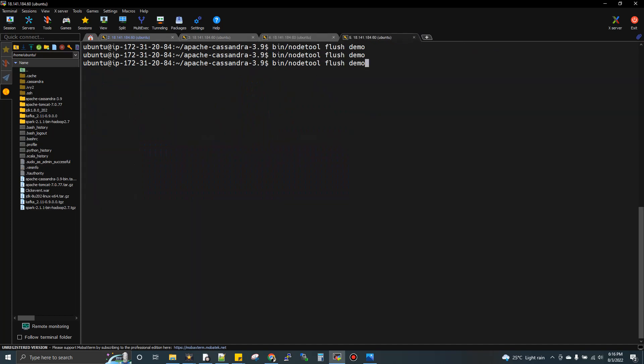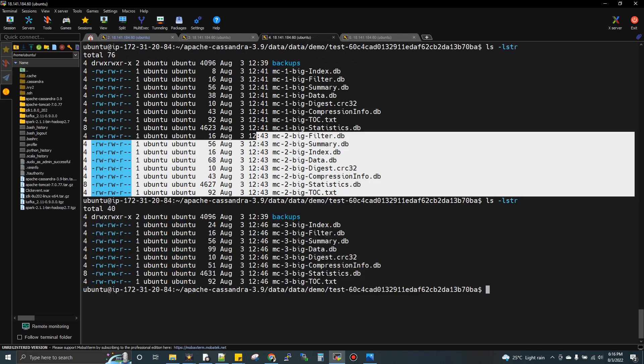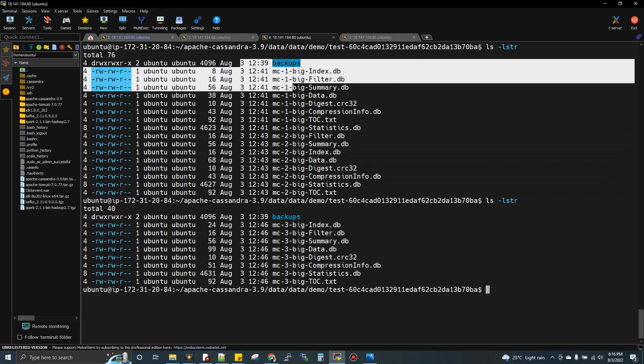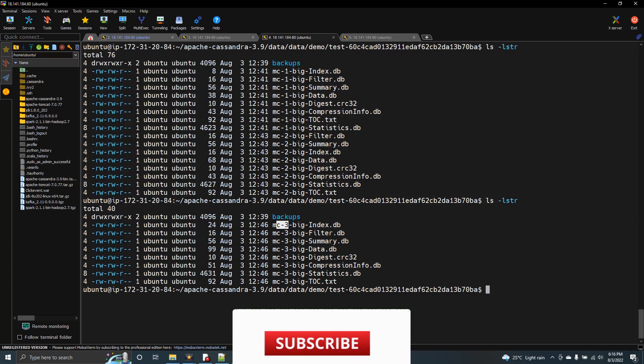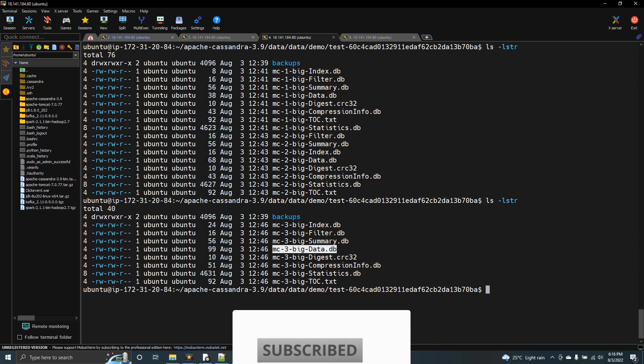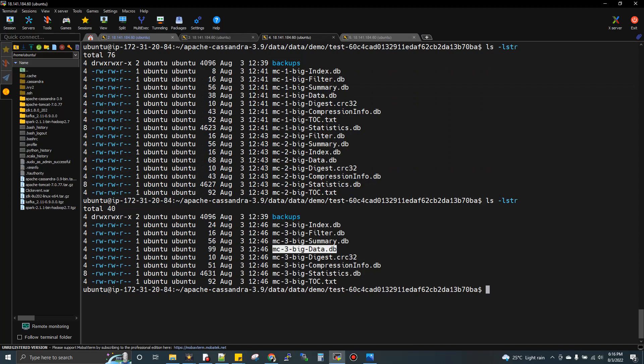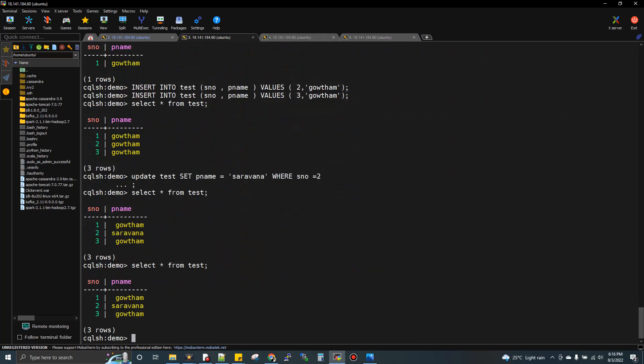Now I'll do compaction. It's the same nodetool command, just nodetool compact with keyspace name demo. All tables within this keyspace will get compacted. If I do LS now, you won't see the two sets of files. Instead, these two sets of eight files will be merged and compacted to one version. Now we're getting a third version, and all records will be in data.db. The select shows there's no impact on the data. This is the need of compaction.